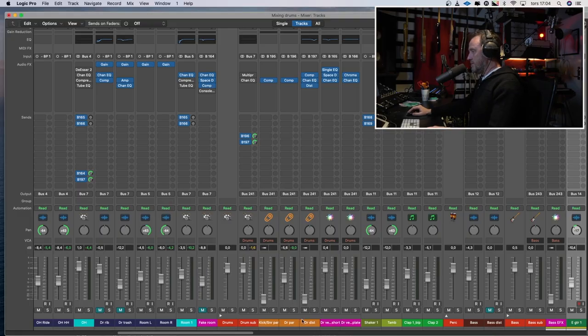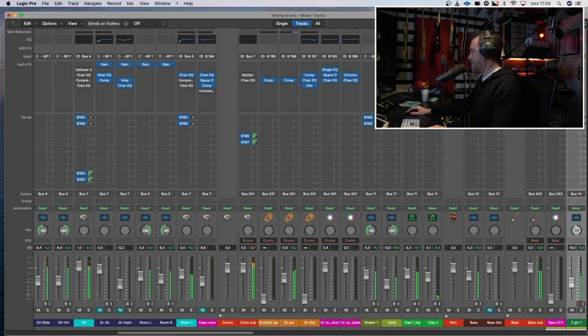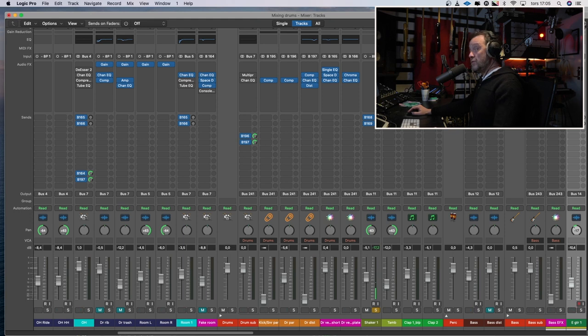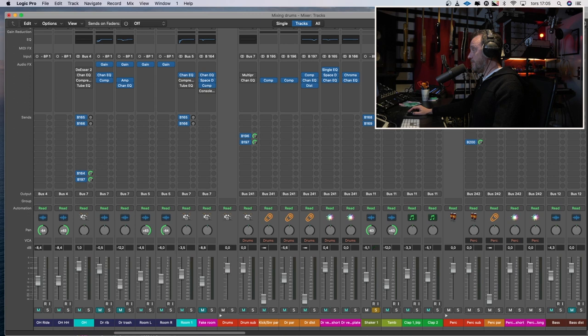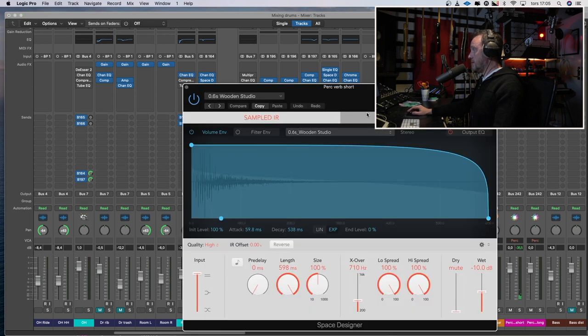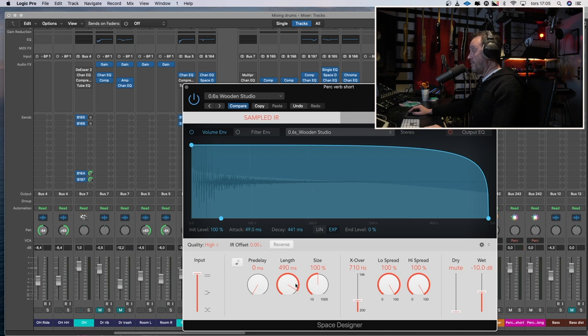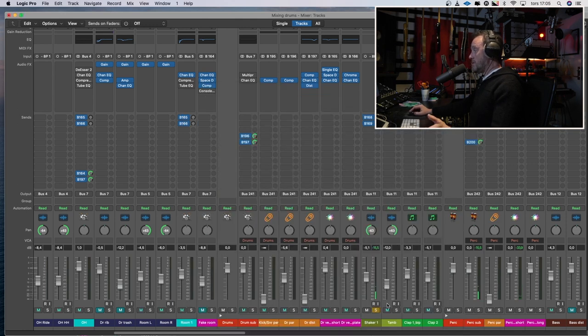So here it is. Let's solo up the shaker first. It's fine. It could use a little bit of a room. So let's see if we raise that. Let's check the room. Maybe I can make it a little bit shorter. That's okay. I don't have to do anything more with the shaker, I think.